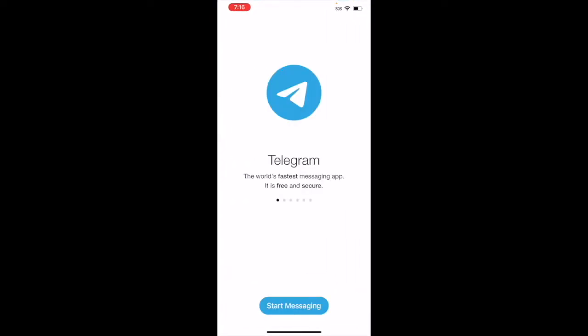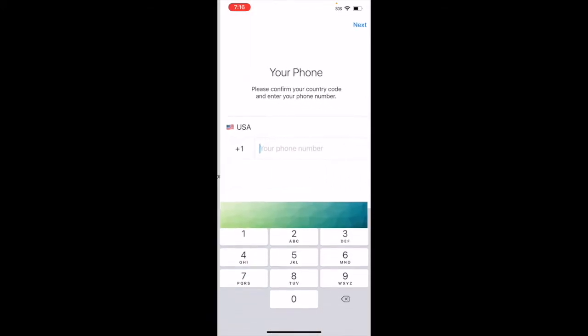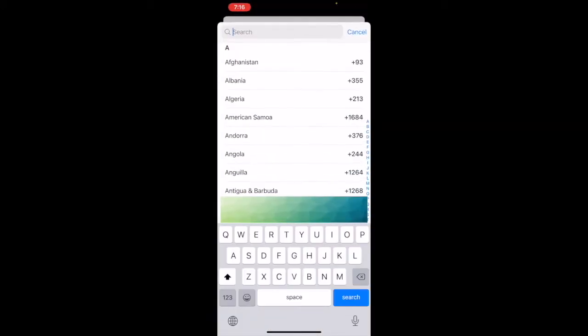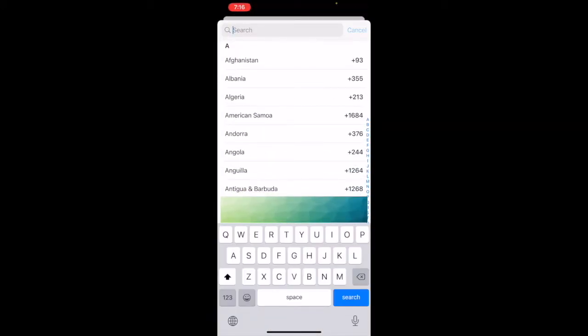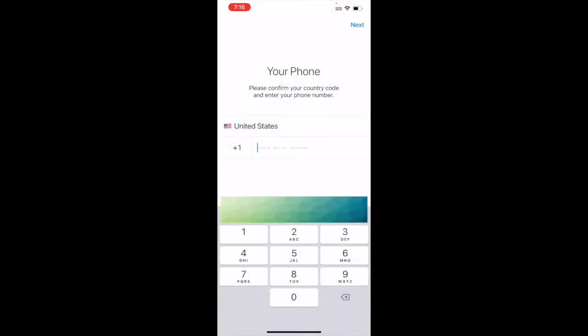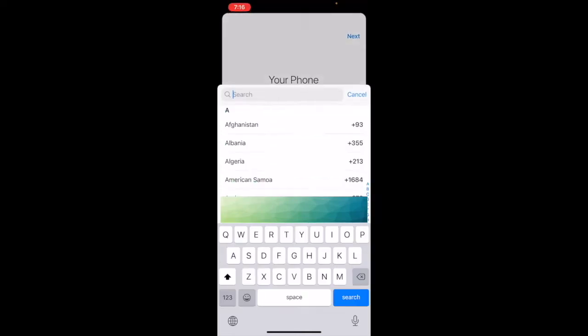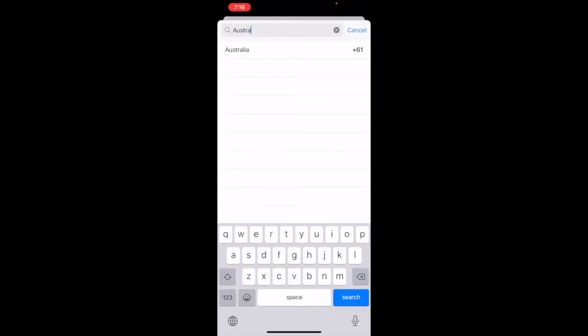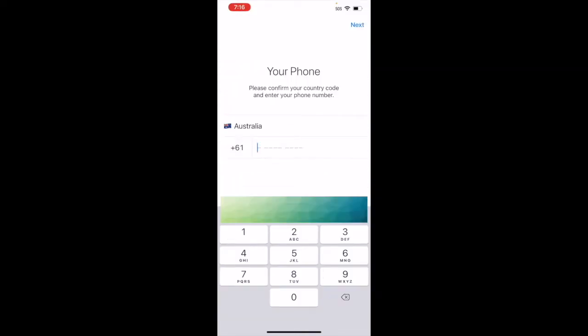It's going to open the Telegram app for you. Because you're using it for the first time, you'll have to click on 'Start Messaging' and it's going to give you an area where you'll have to enter your real phone number. You need to use your real phone number because they're going to send you a verification code.